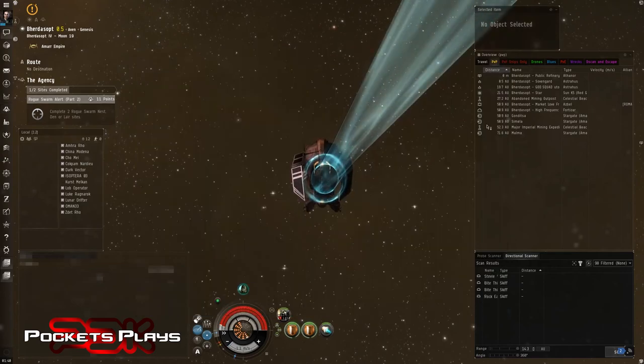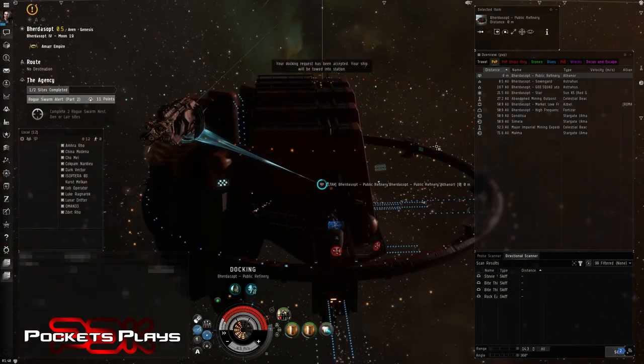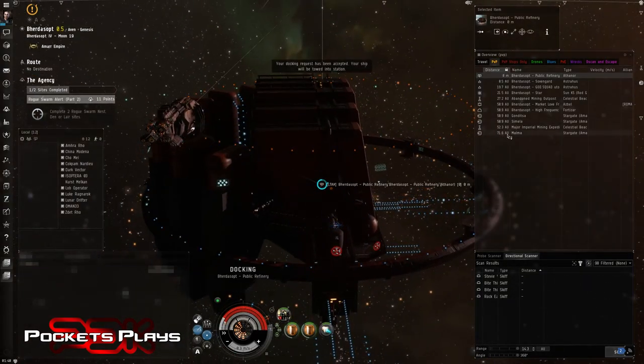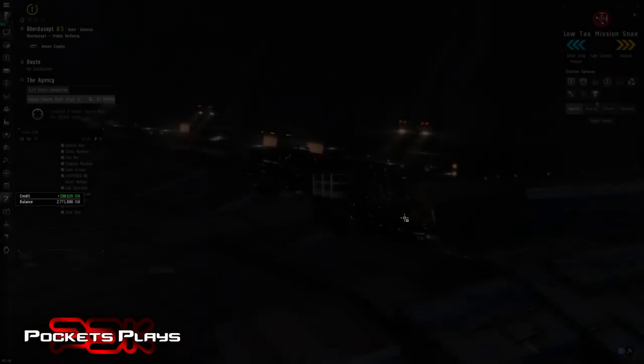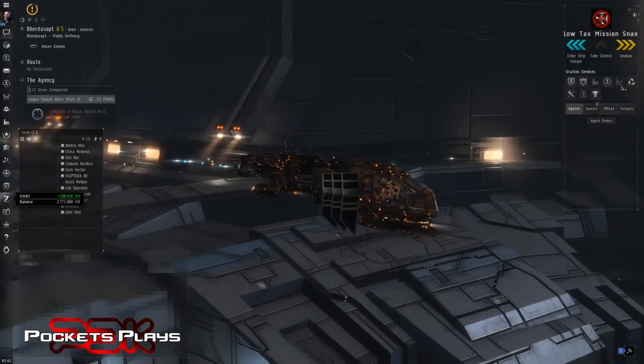Let me quickly repair my ship and we'll get back out. We may have to go to a different site or a different system. But we will definitely get this done.